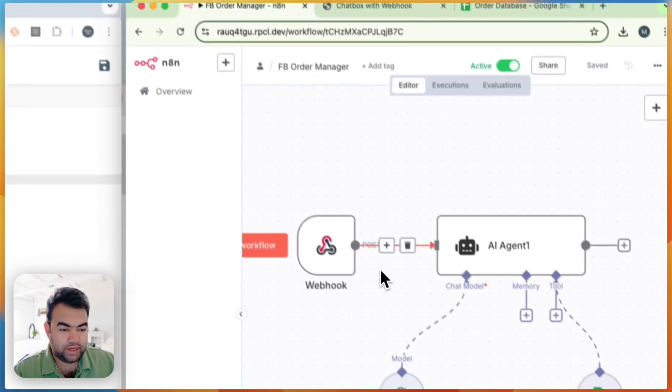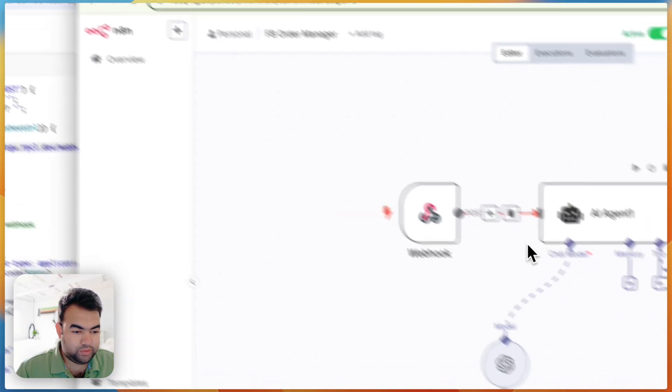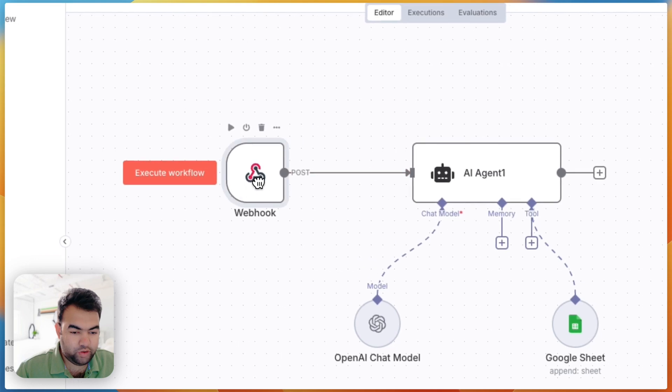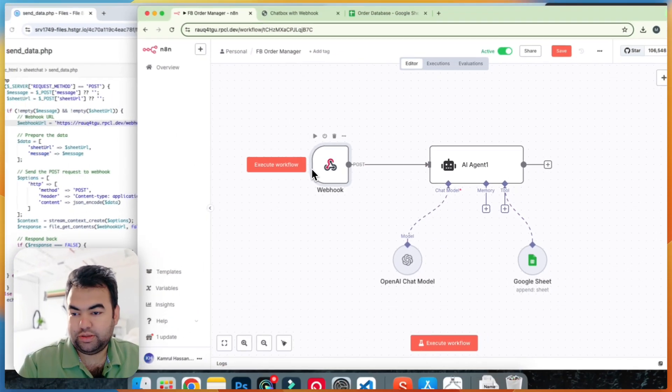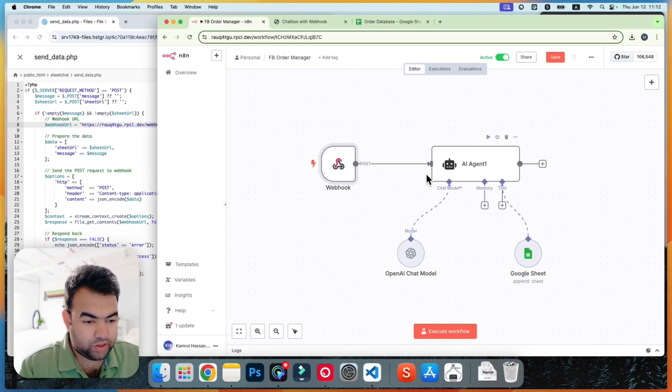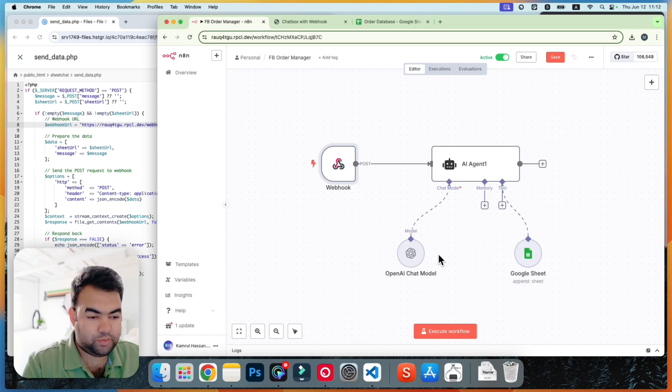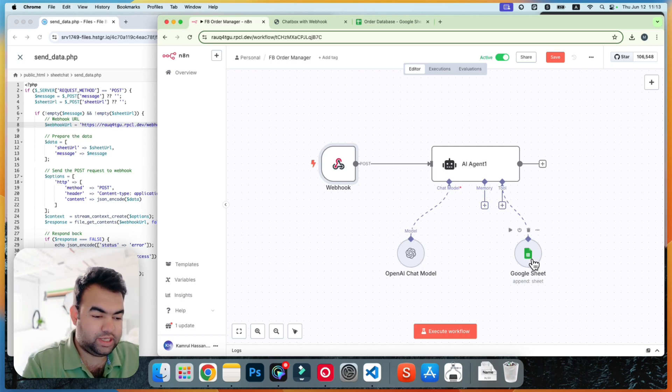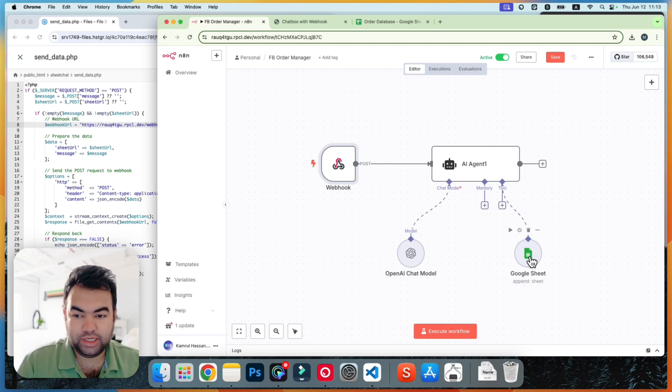And inside here, inside n8n, we are using this setup. And here you can see we are using webhook to get the data from this frontend to our AI agent. And then AI agent sends this to our chat model and our chat model will send this data to this sheet.